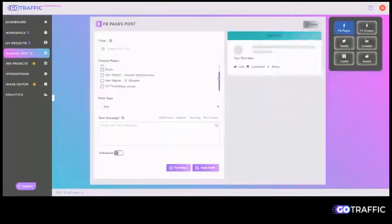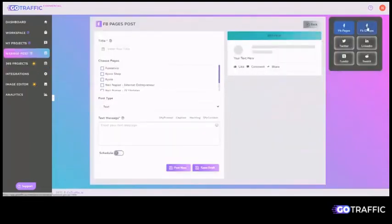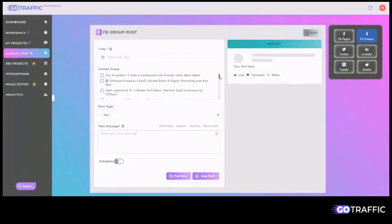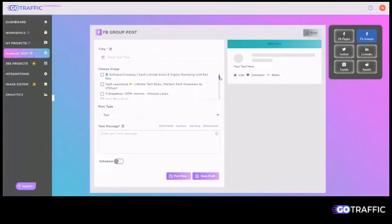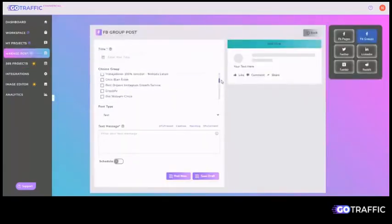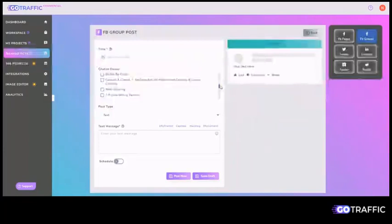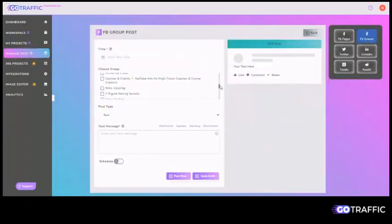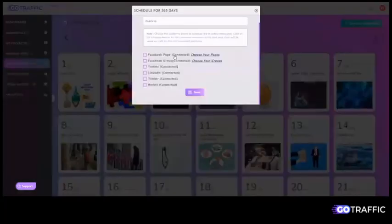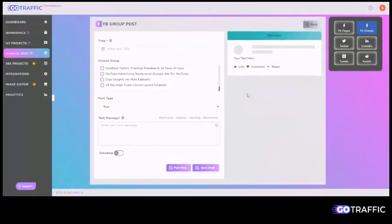You can pick one or multiple fan pages that you've connected. You can also post to the groups that you are part of, that you are managing, because you do need to use an app that goes into the group as well. So you can't post into just any random group that would be spamming, but you can post into groups where you have permission to make automated posts.